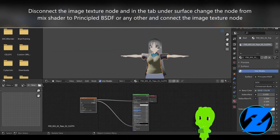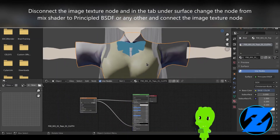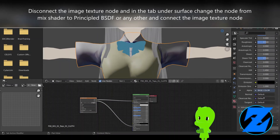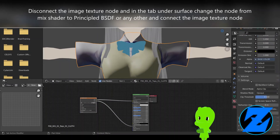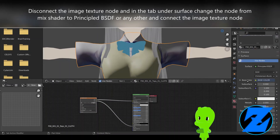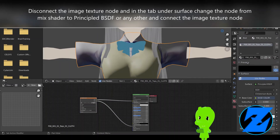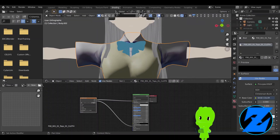You could also create a new material from scratch if you so desire. Thank you very much.